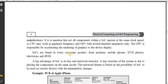SoCs are found in every consumer product — from modems, mobile phones, DVD players, televisions, and iPods. A big advantage of SoC is its tiny and universal structure. This tiny structure is due to replacing multiple components on the same circuit.